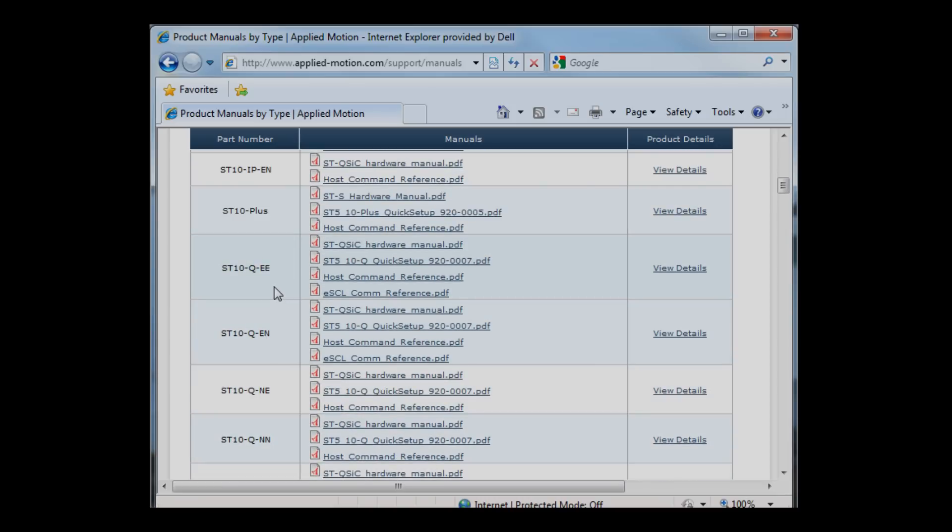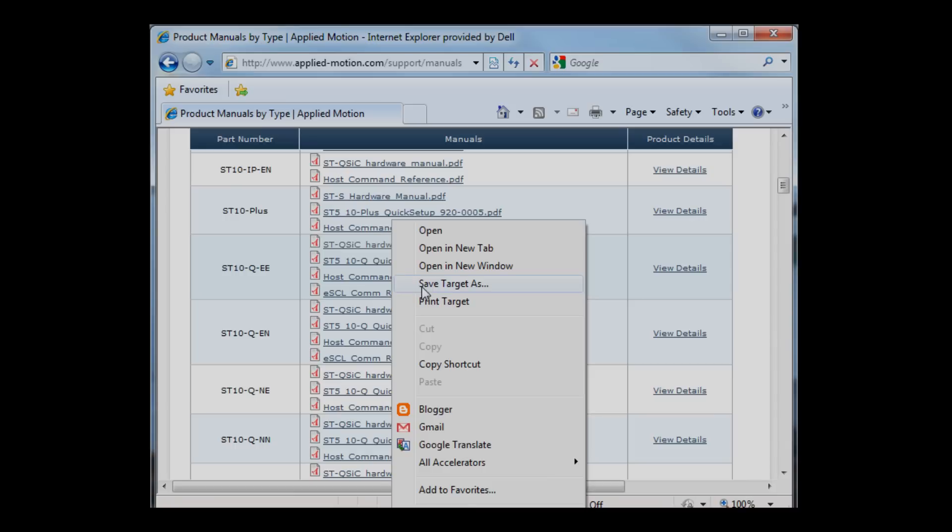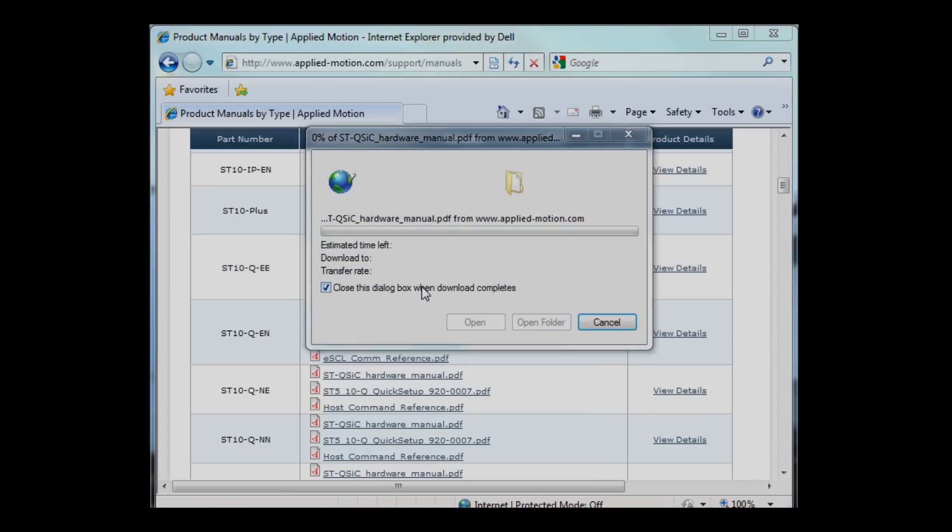ST10Q-EE is the drive that I have. The EE indicates that I have the Ethernet communication option as well as the encoder feedback option. Right here on the top of the list is the hardware manual. I'm going to right-click and do a save target as. Let's put that right on the desktop so I'll have it when I need it.